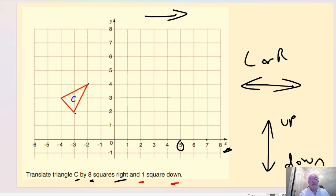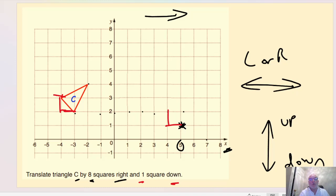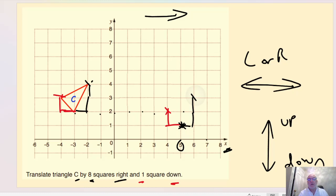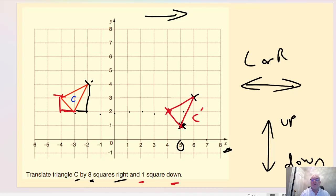Going back to the start of this question — once I find that first point at eight right and one down, an alternative method is to measure the other vertices relative to that first translated point. So from my first point: one to the left and one up gives the second vertex, and one to the right and two up gives the top vertex. This still produces the same triangle — C dash.